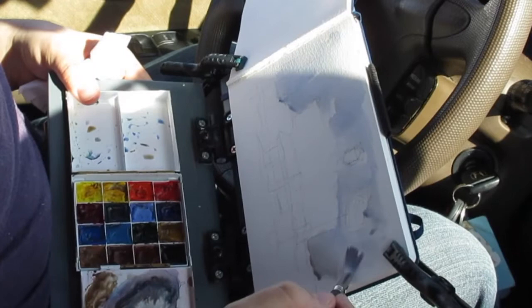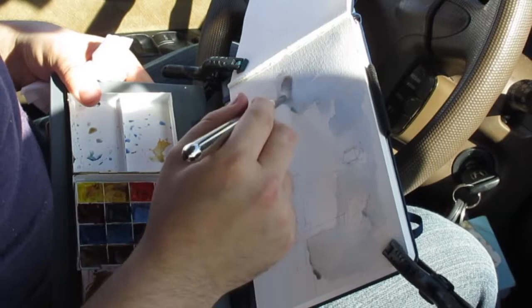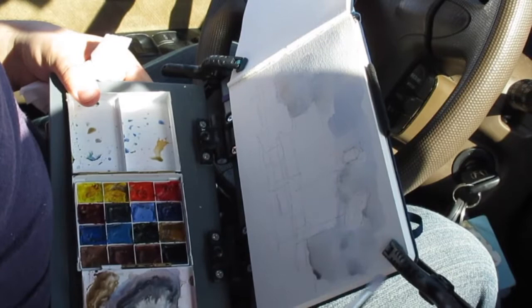Once it runs out, it absorbs the water. So when you have wet pools on the actual page, you can take a thirsty brush and push it into that and it'll suck up some of that water so you don't have big blooms.